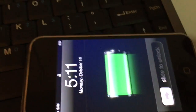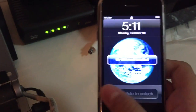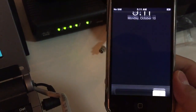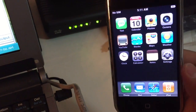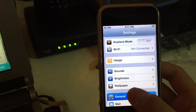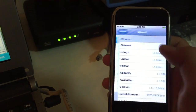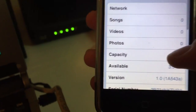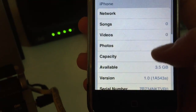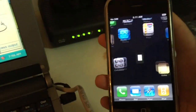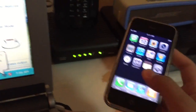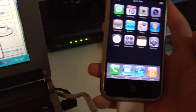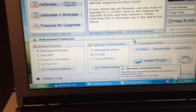It's on 1.0 now — successfully on 1.0. This is iOS 1.0 on the iPhone 2G. We have successfully downgraded to 1.0 on the iPhone 2G. Thanks for watching, and peace out.